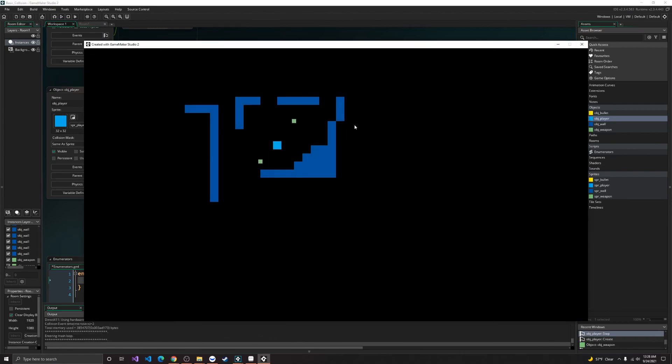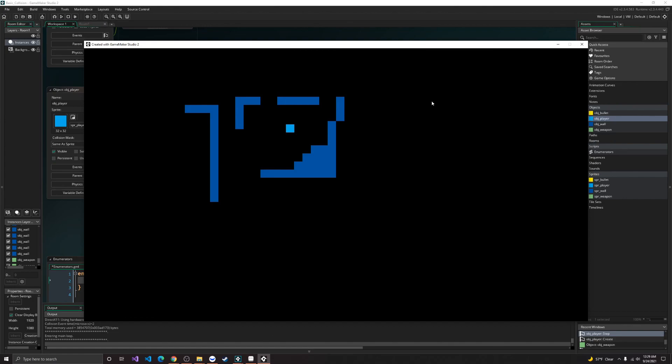And this is what you should have as a result. So single shot, multi-shot, and automatic. Alright, hope you learned something. Thanks for watching.